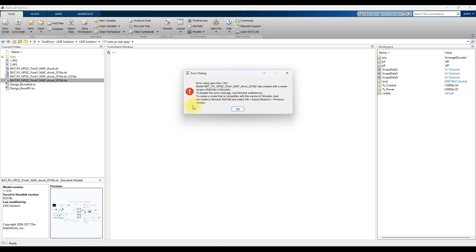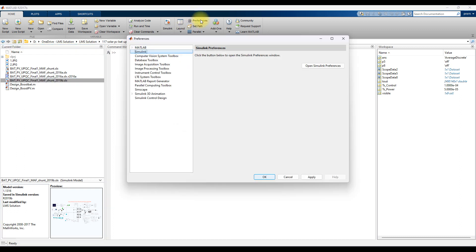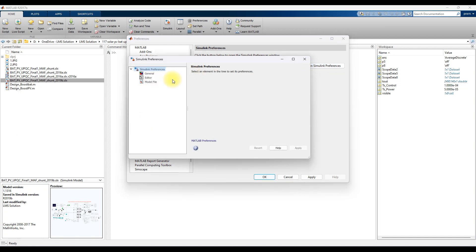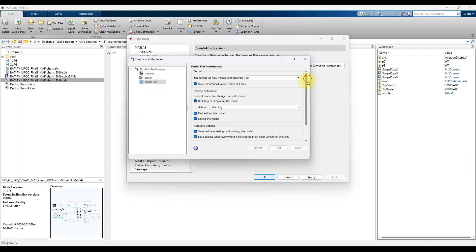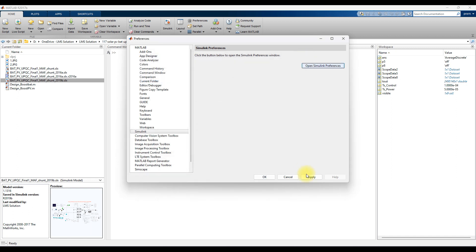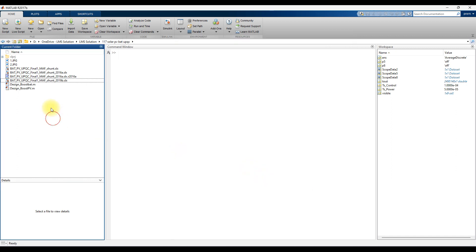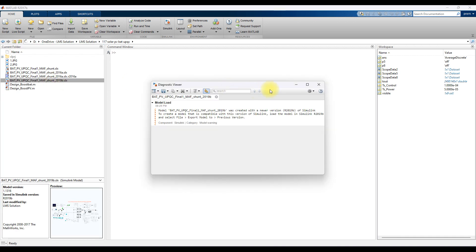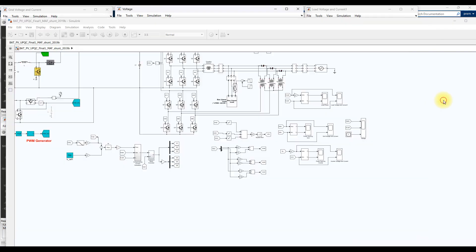So to fix this, go to Simulink, then open Simulink Preferences again. Click 'Model File' and scroll down. Untick this option, then click Apply and close. Now click the file — this file will open.